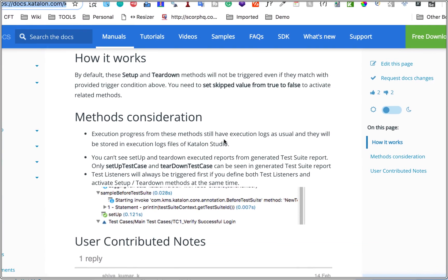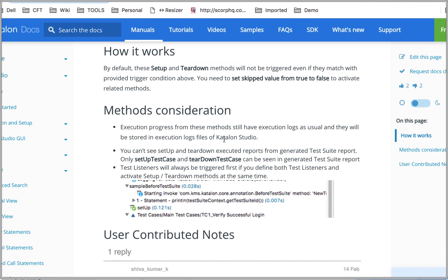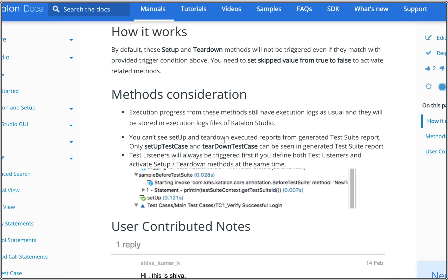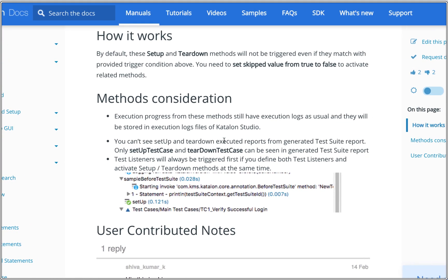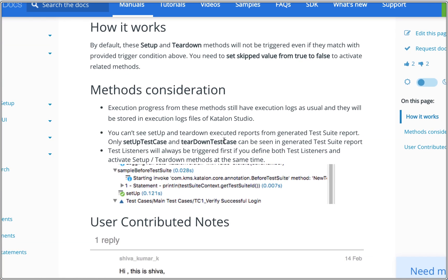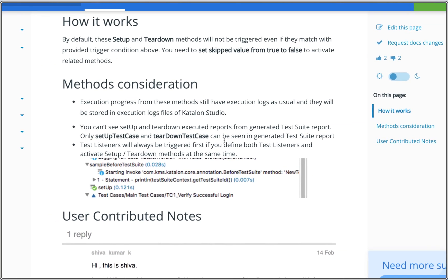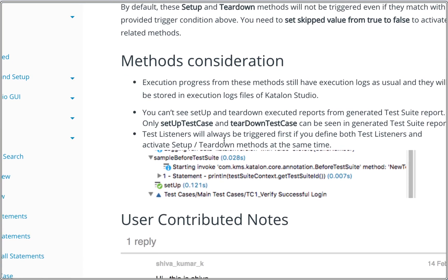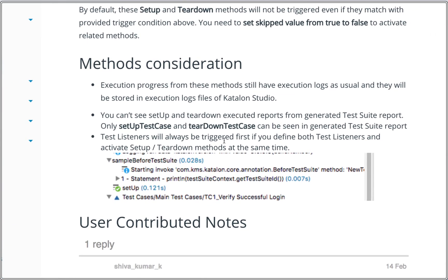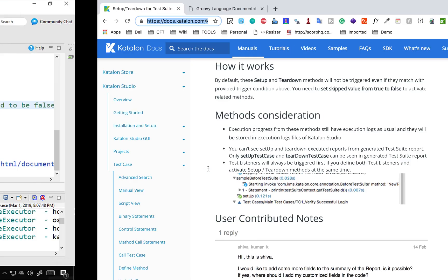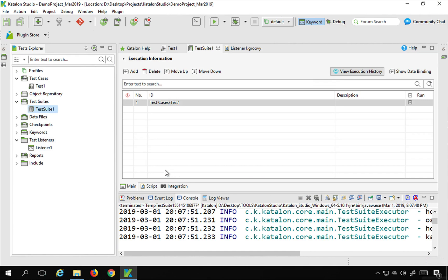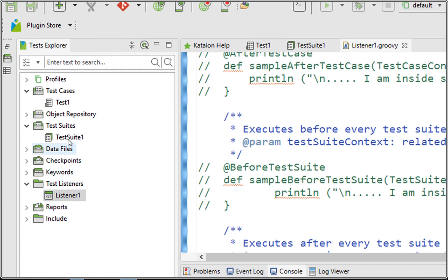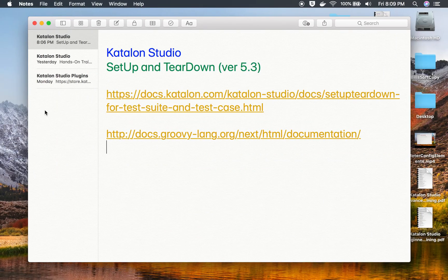Looking at the documentation page, there are some important considerations. Execution progress from setup and teardown methods is logged as usual and stored in Katalon Studio's execution log files. However, you cannot see setup and teardown results in the generated test suite report — only setupTestCase and teardownTestCase appear in the report. Also, if you define both test listeners and setup/teardown methods, listeners will always be triggered first and take higher priority.